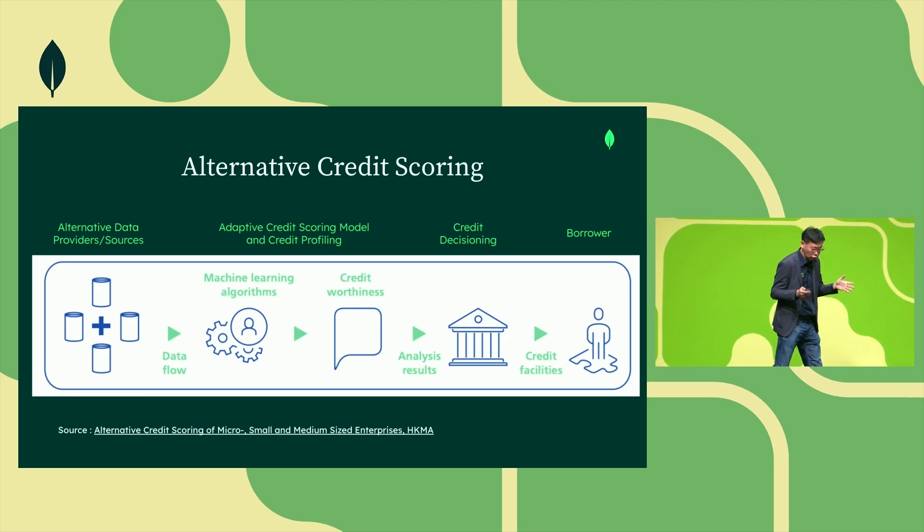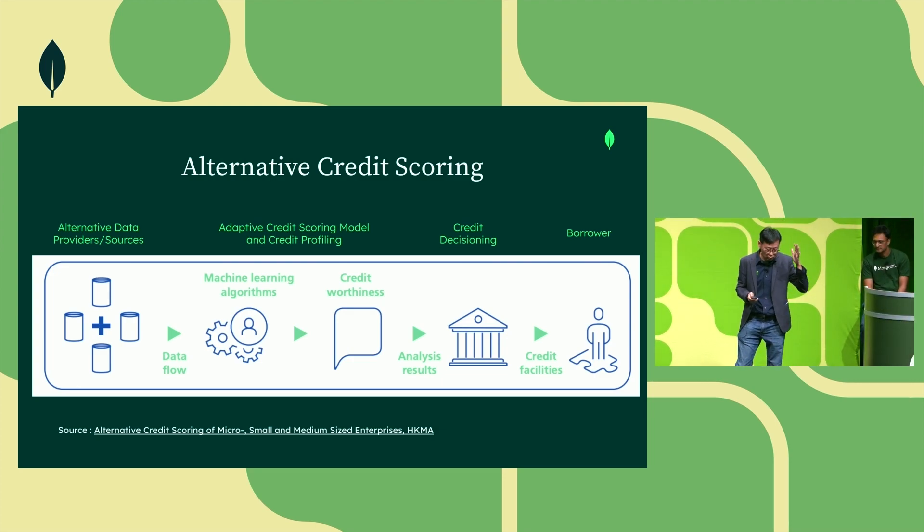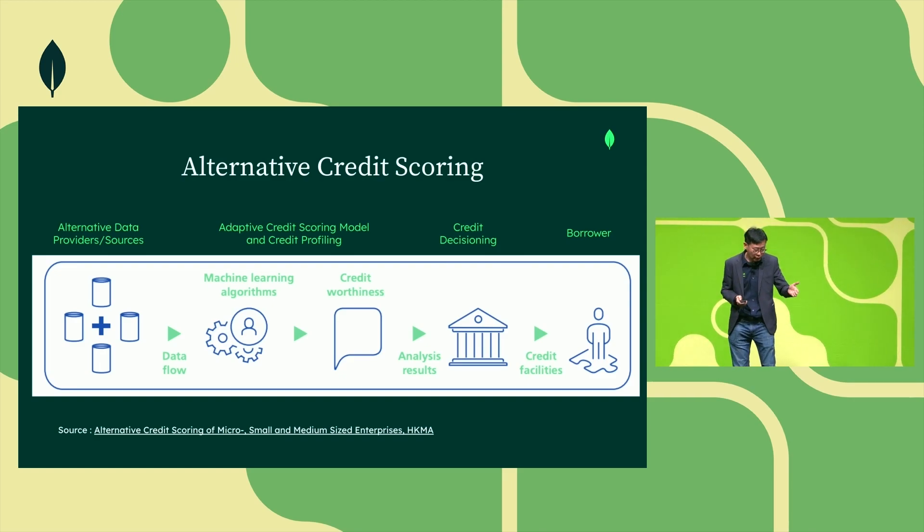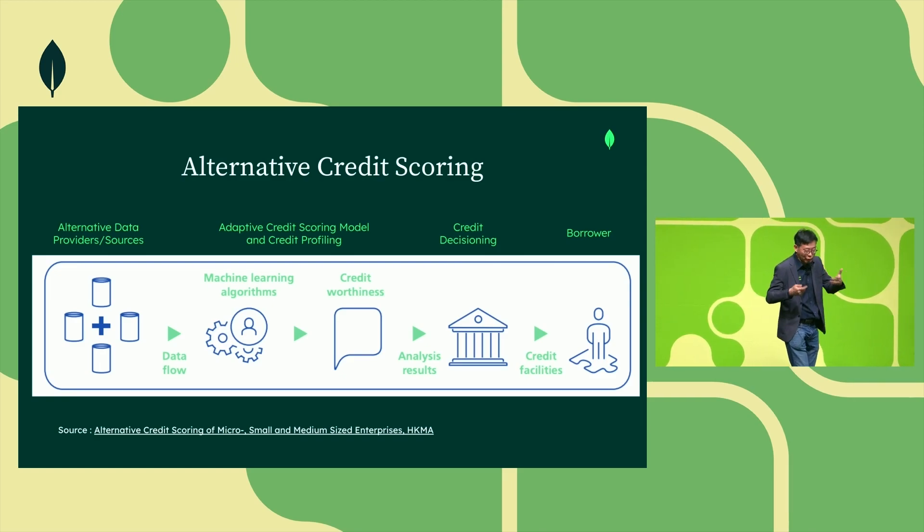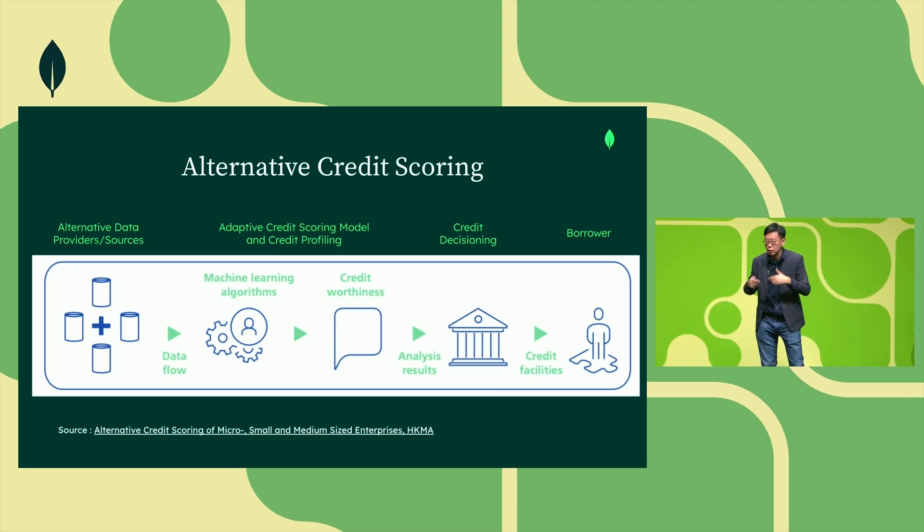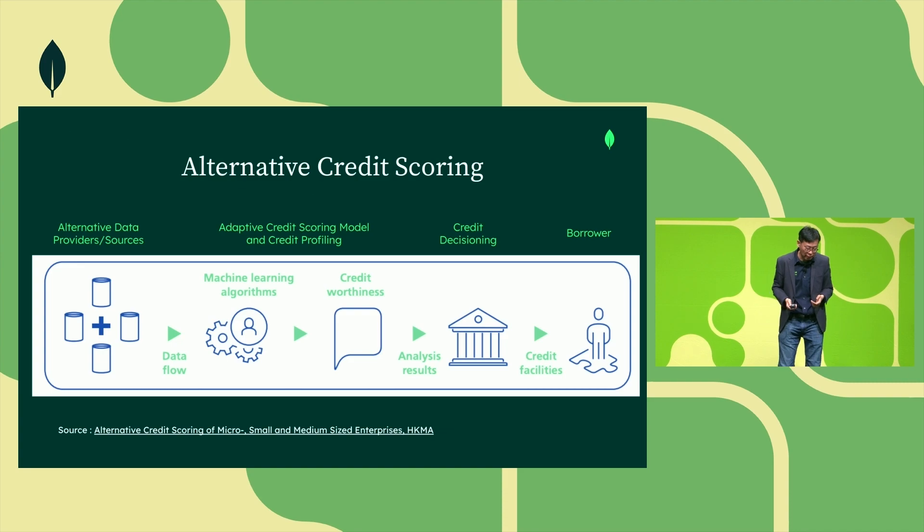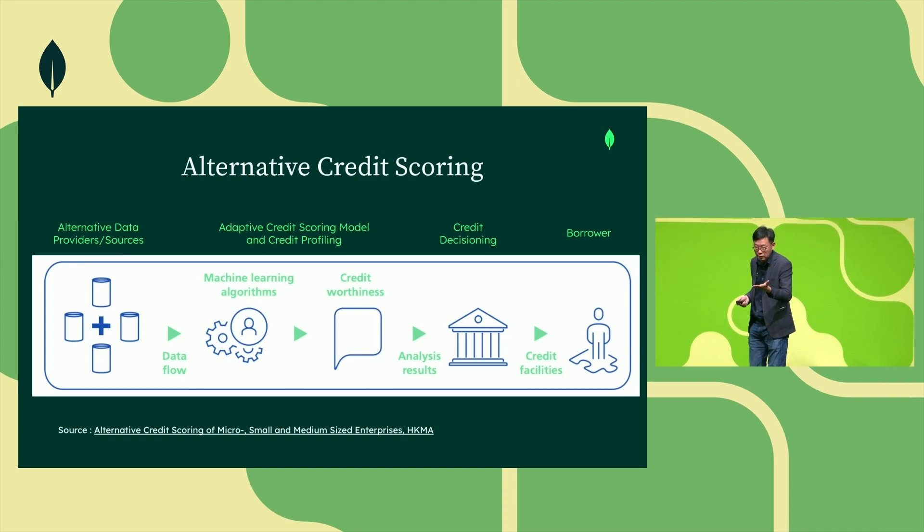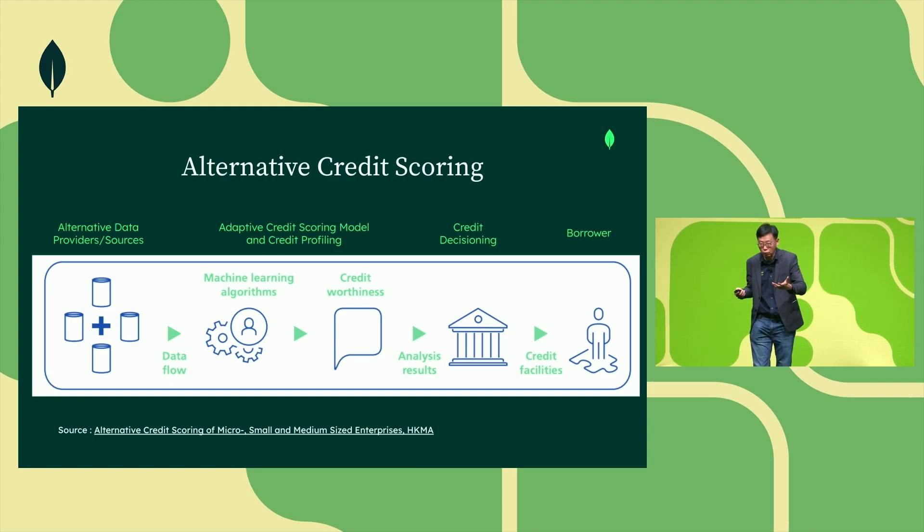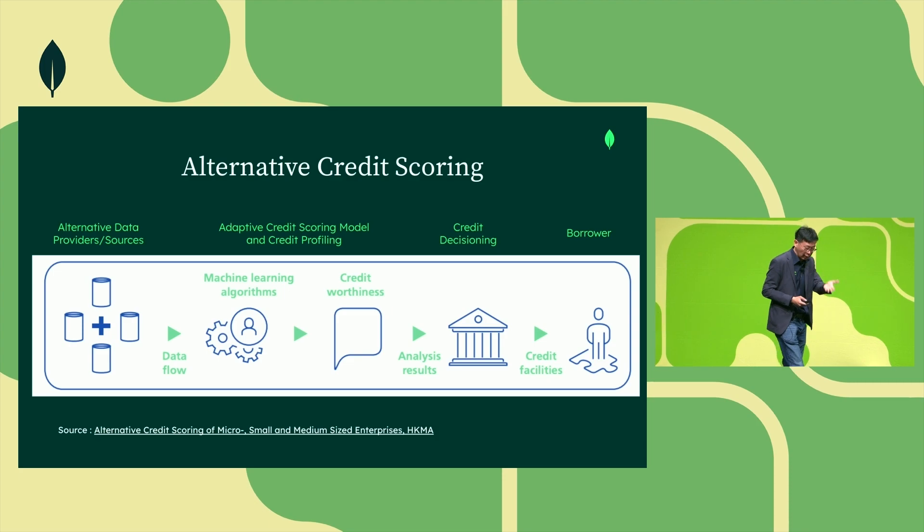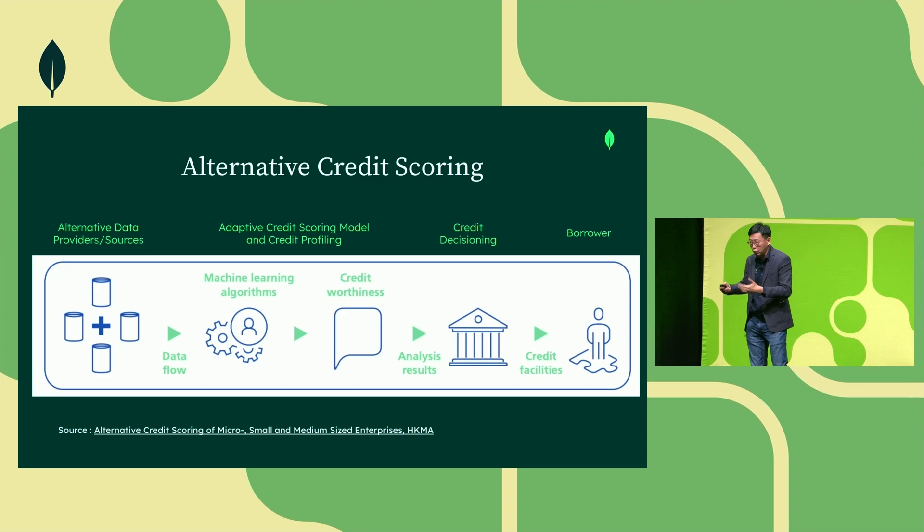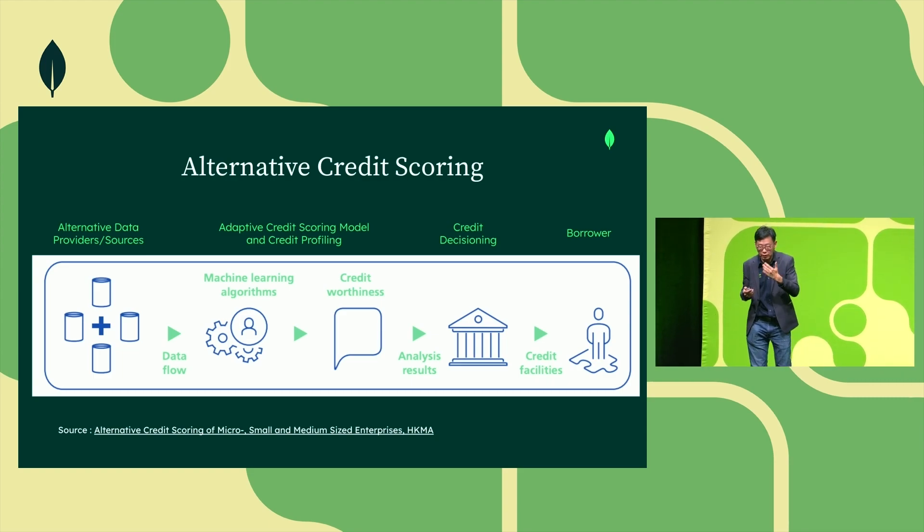If you look at this screenshot which is extracted from the HKMA paper, step one: collect your alternative data sources. Step two: apply adaptive credit scoring, which essentially is about using machine learning because machine learning can adapt and learn from the new parameters appearing in your customer credit profiles. After you have the score, you can make the decision either automatically, or if it's a more complex loan with a bigger company, you can involve human review. And lastly, once approved or rejected, the applicant would receive the necessary notification.